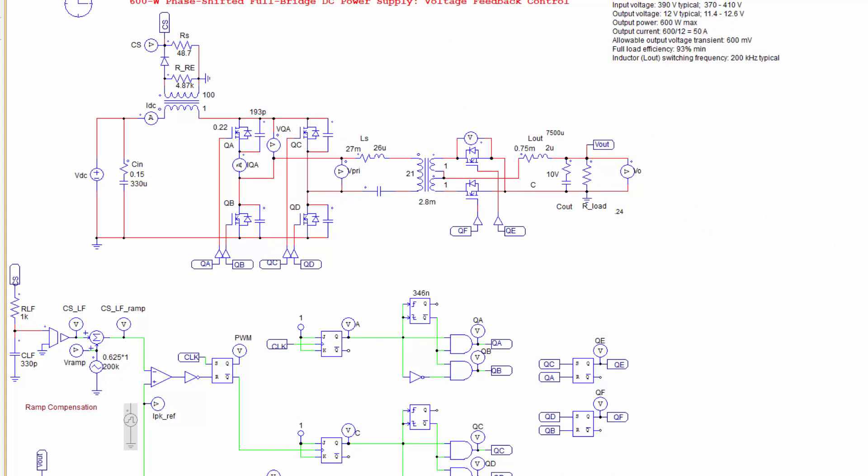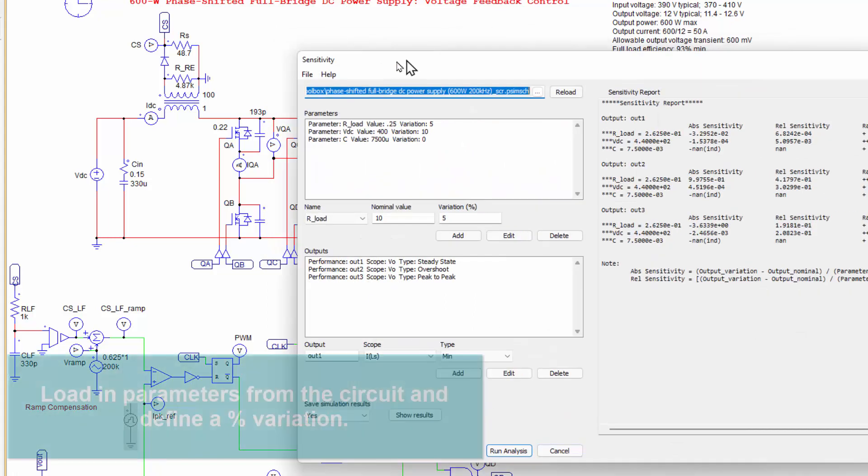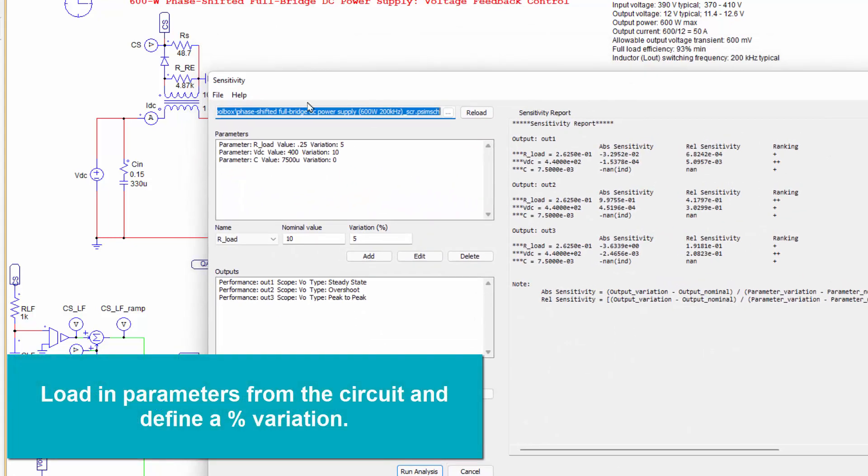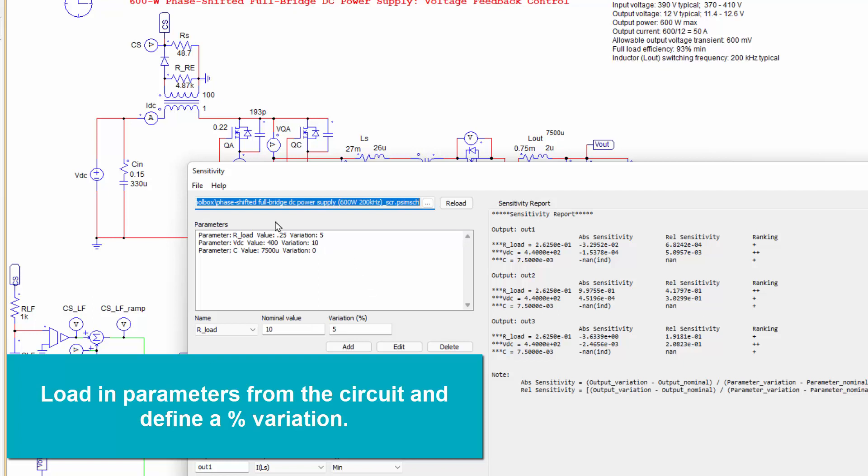So you should be able to churn through a lot of simulations really quickly this way. And we think this is a really powerful tool. Next up is the sensitivity tool. Again, we're looking at the same circuit in the background here.